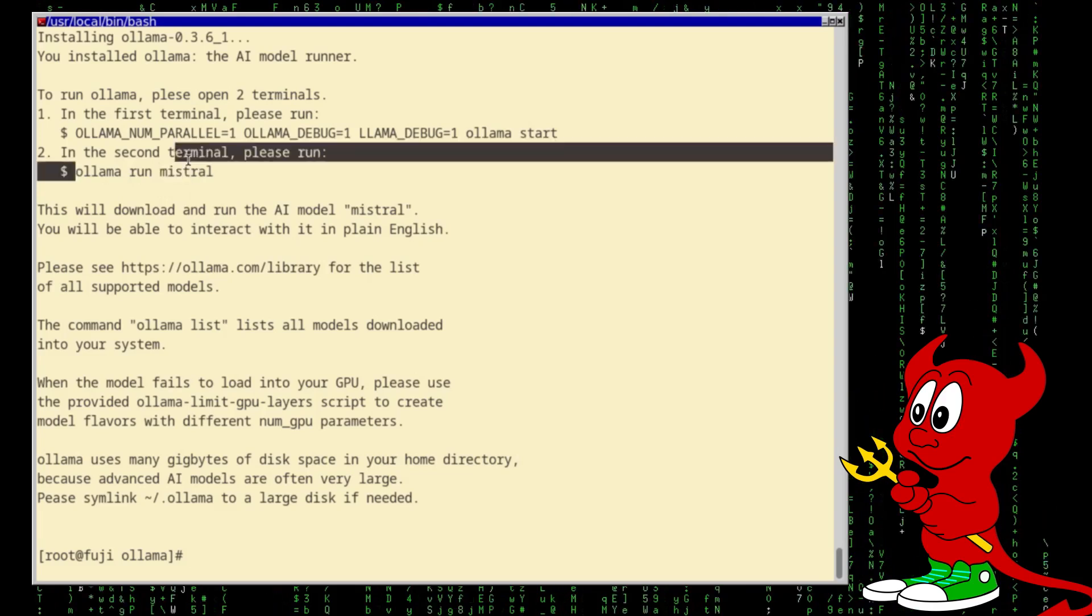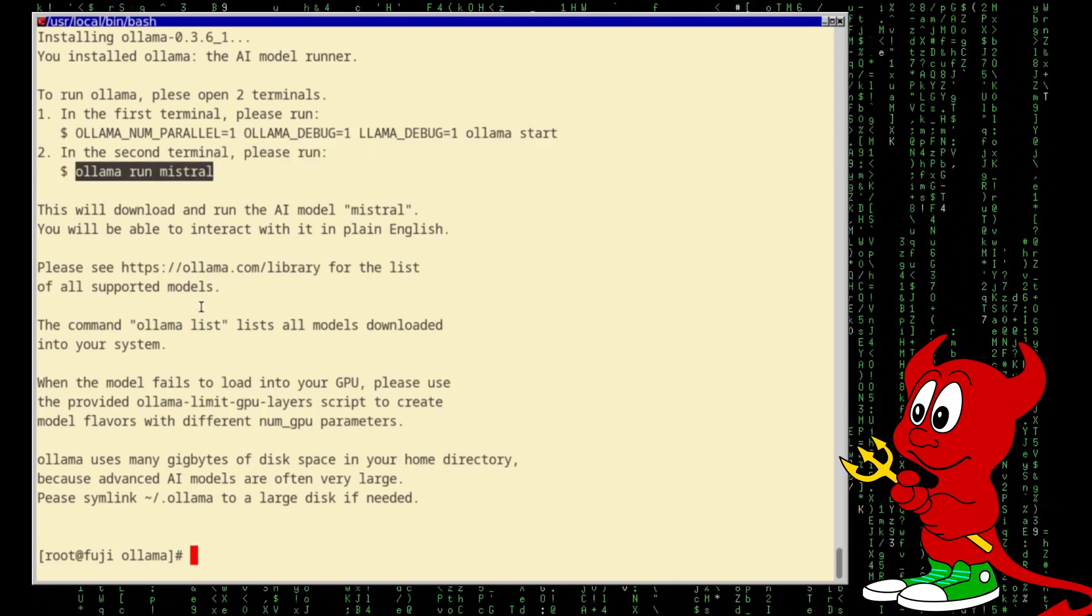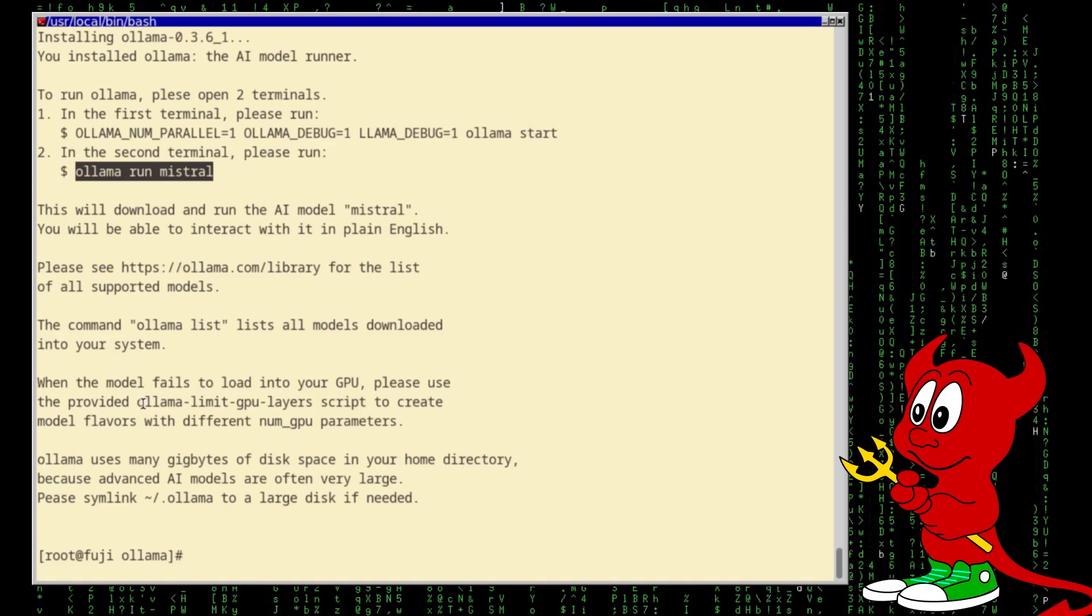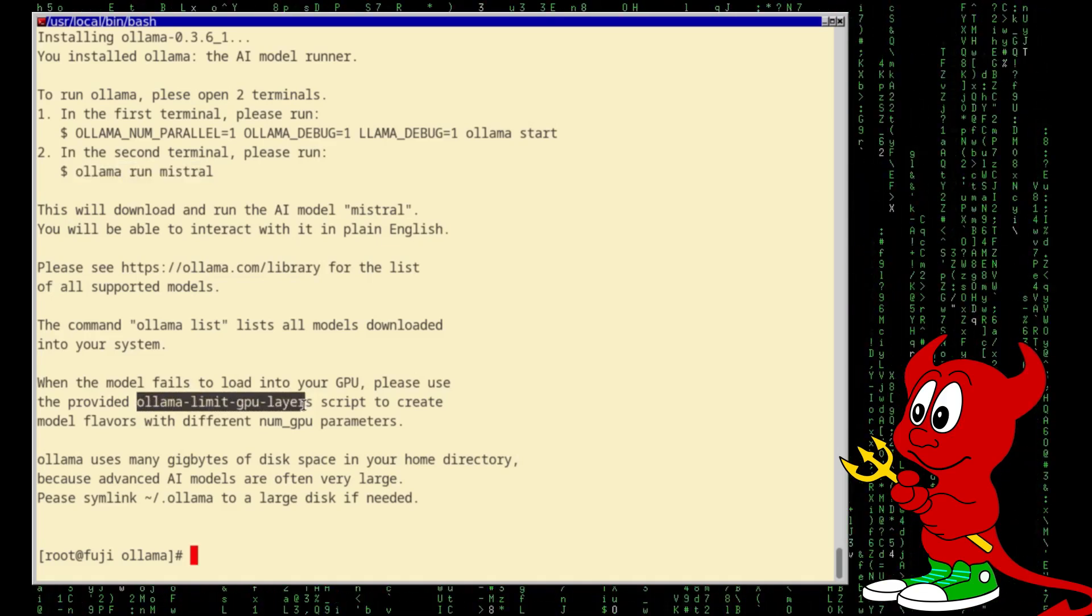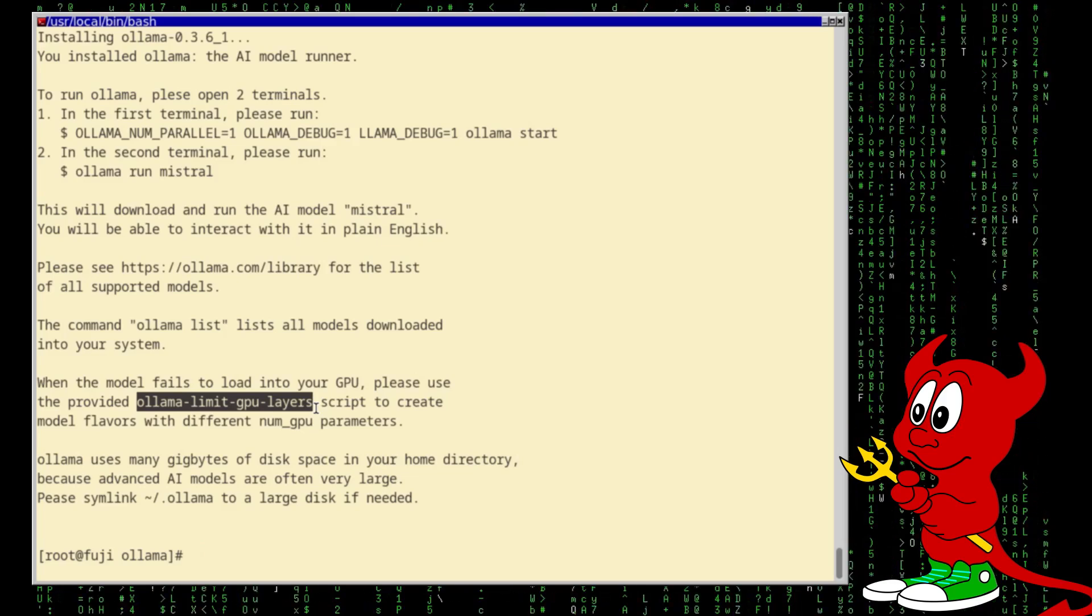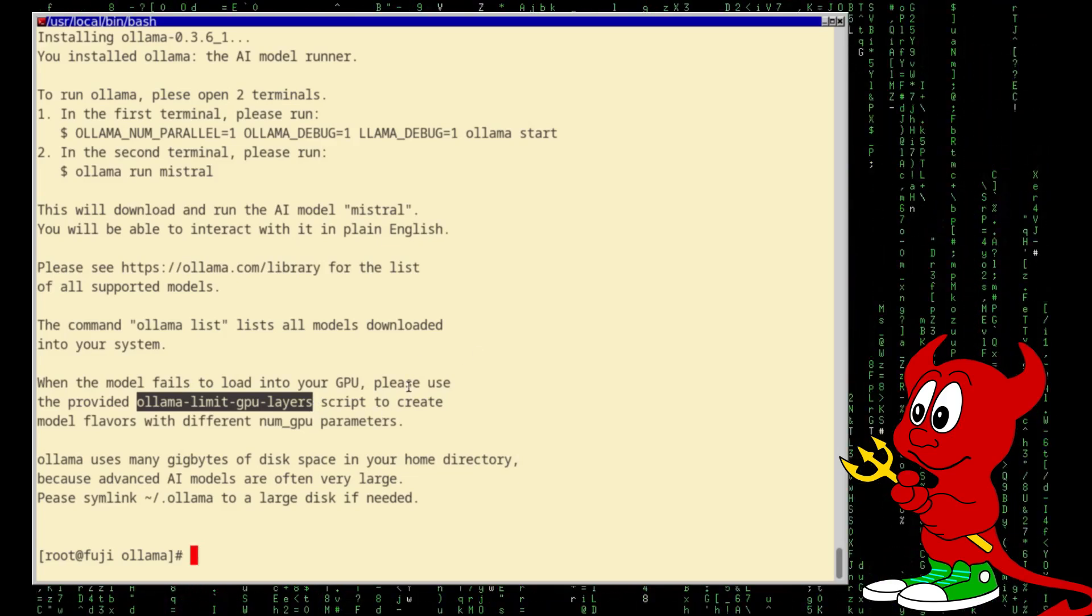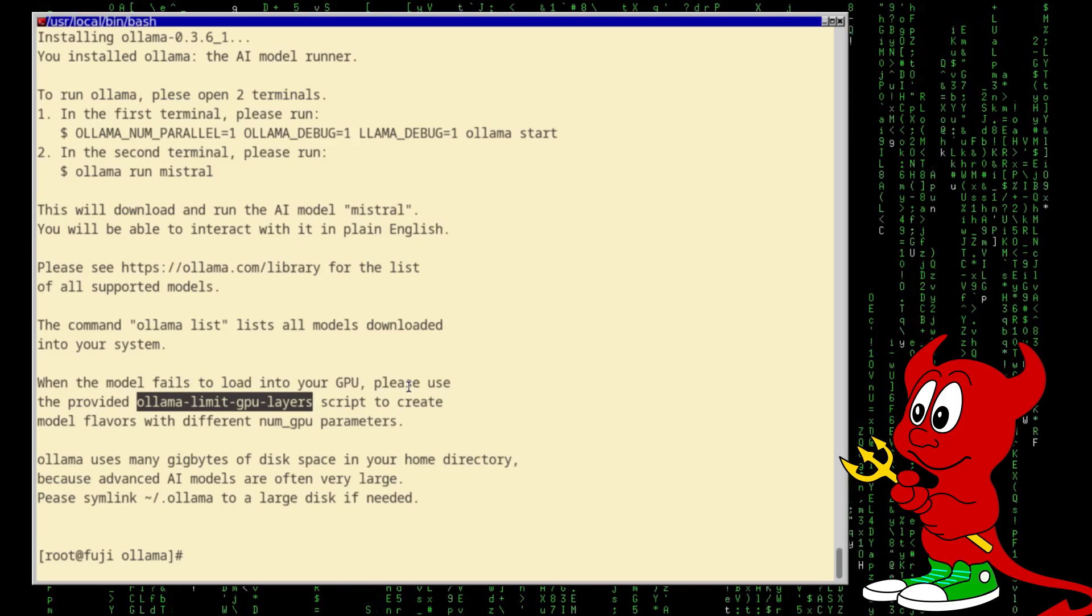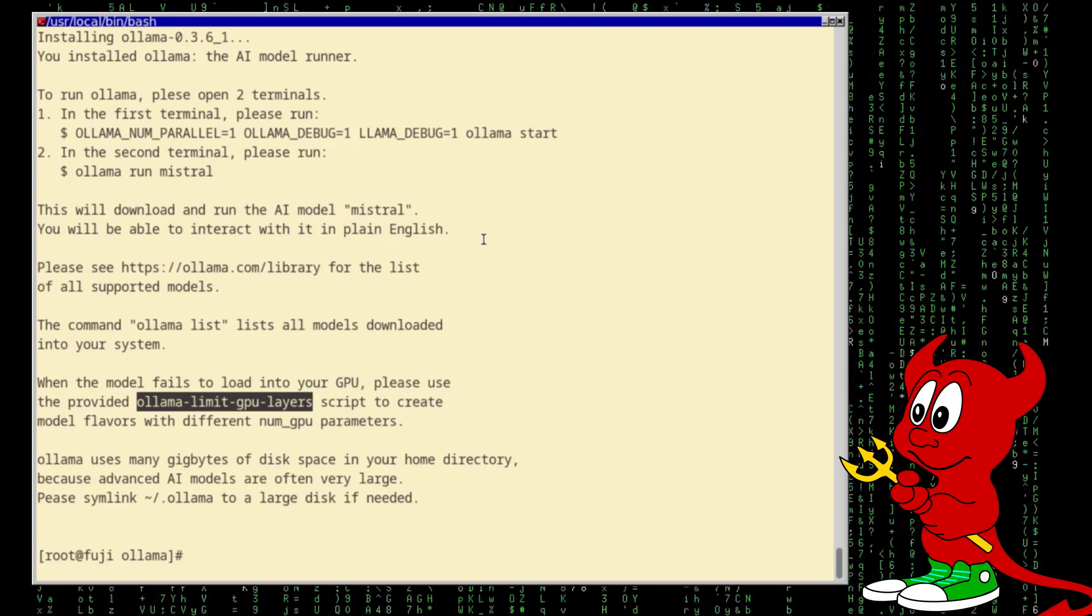Anyways, you can run a model here and I'm going to show you how to do that. And it's a really nice script provided also, the Ollama limit GPU layers. You might need this if you cannot load the model, which we're going to see it's going to be the case for one of the models.